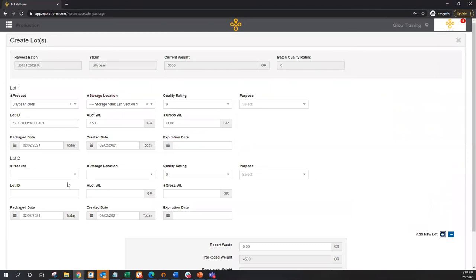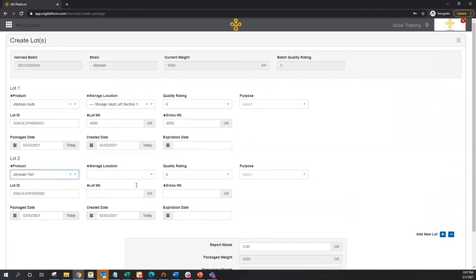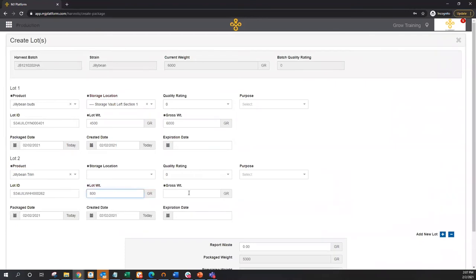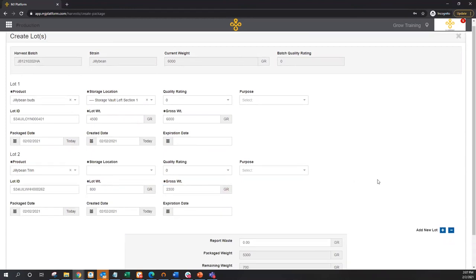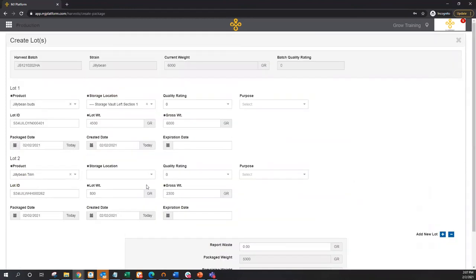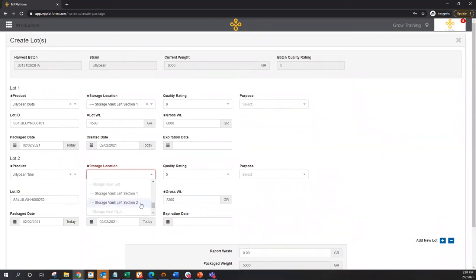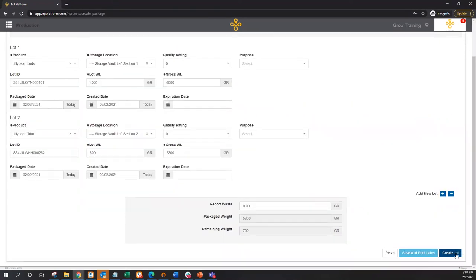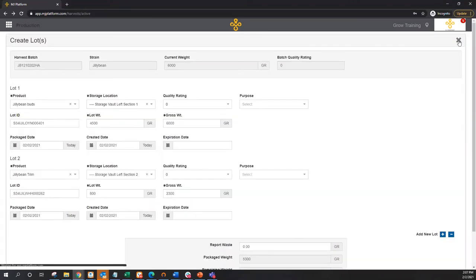I'll go ahead and I'll add a second lot here, create some Jillybean trim, say to the tune of 800 grams. And maybe again, putting that in a 1,500 gram container, giving me 2,300 gram gross weight. You'll notice that I can't create these packages unless I go ahead and add a storage location. So I'll do just that, we'll put this back in the vault as well. So I'll go ahead and create lots. This is going to create two different product lots for me.